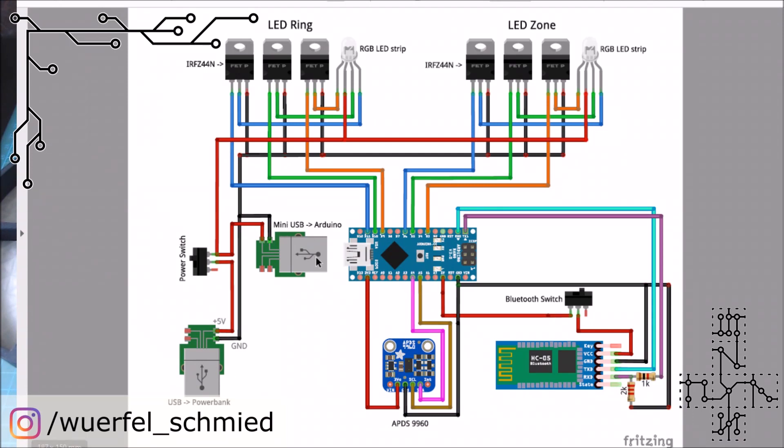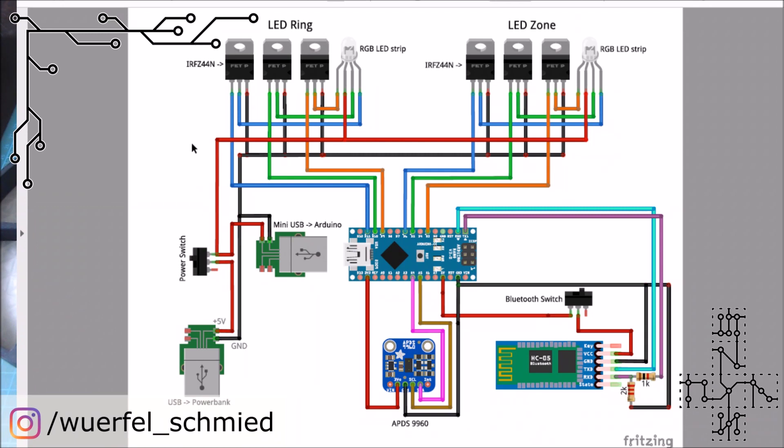Over here this is the power connection, the USB plug that goes into the power bank, the mini USB that goes into the Arduino, and as well here's a switch that connects the whole power. There's one line going directly to the LED strip and one line going to the Arduino.